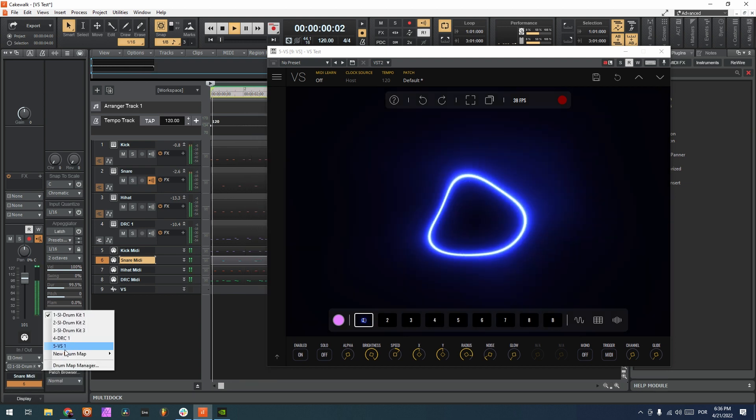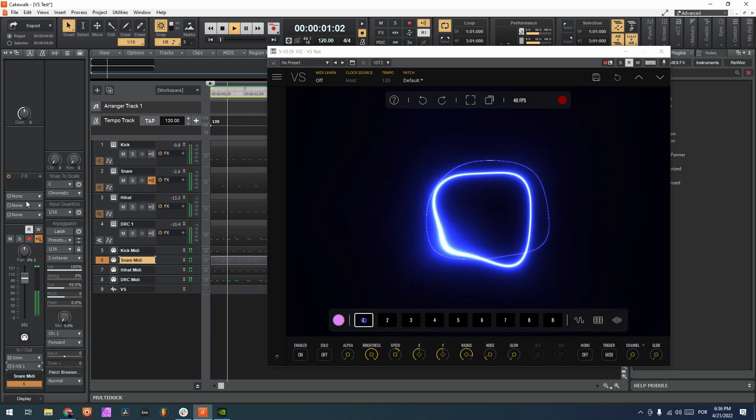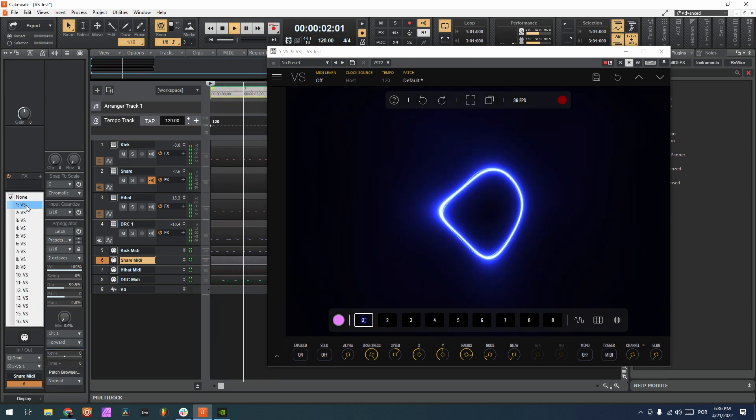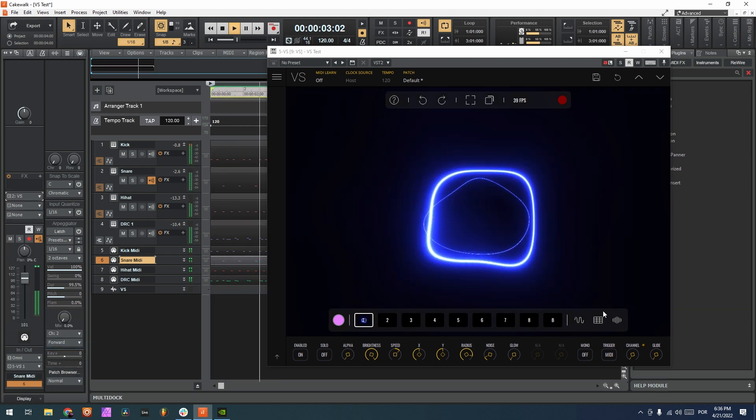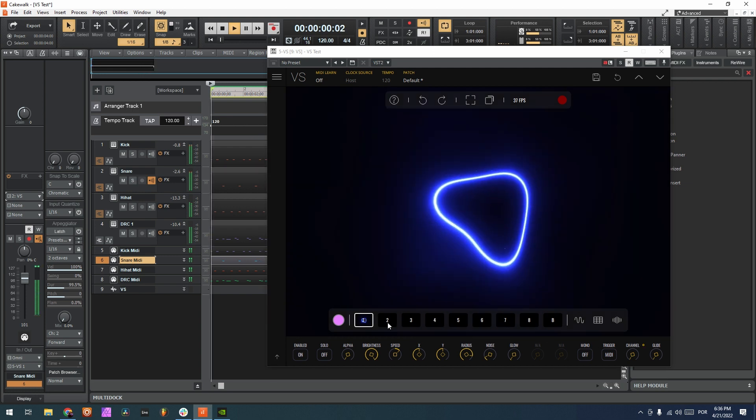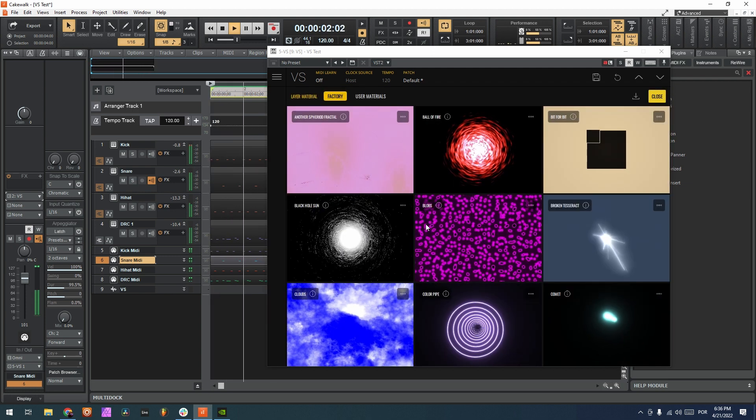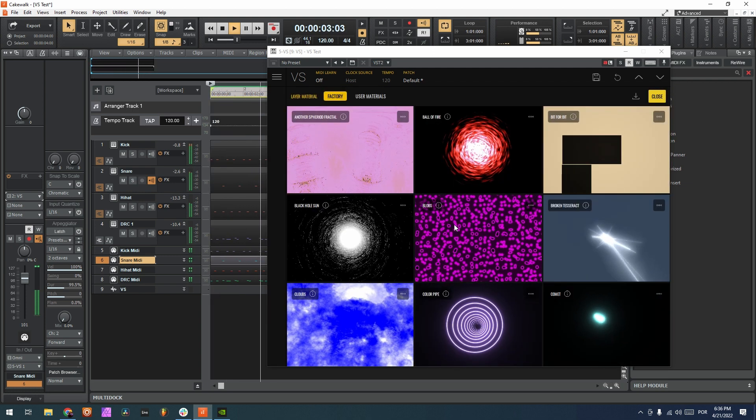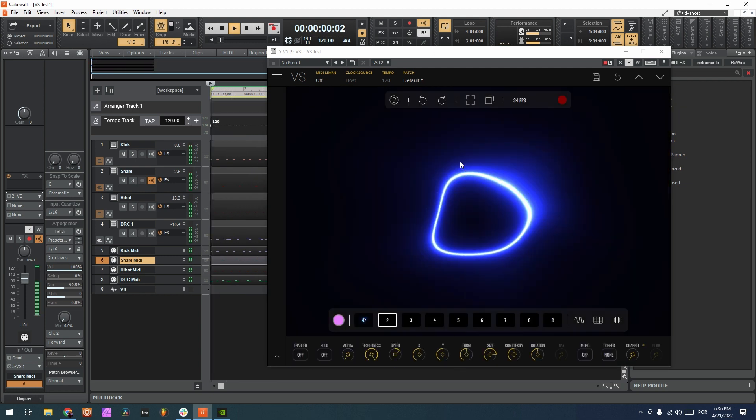Choose VS again, channel 2. So now if I go to the second layer and I choose, for example, this ball of fire.